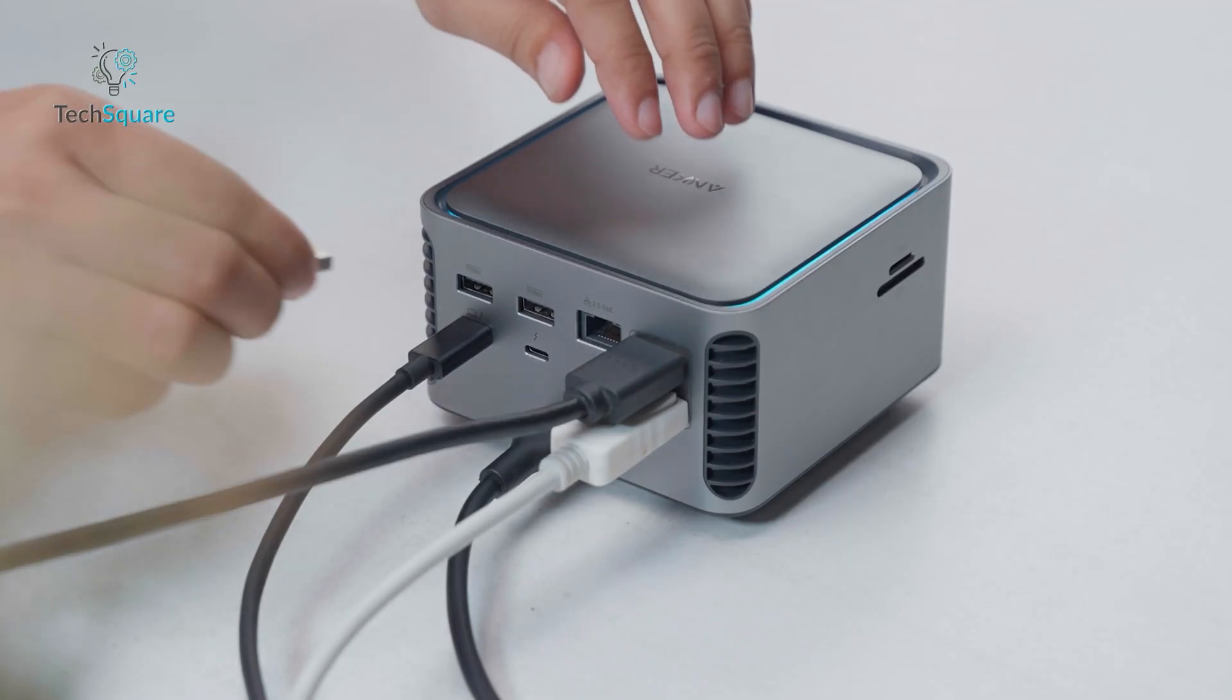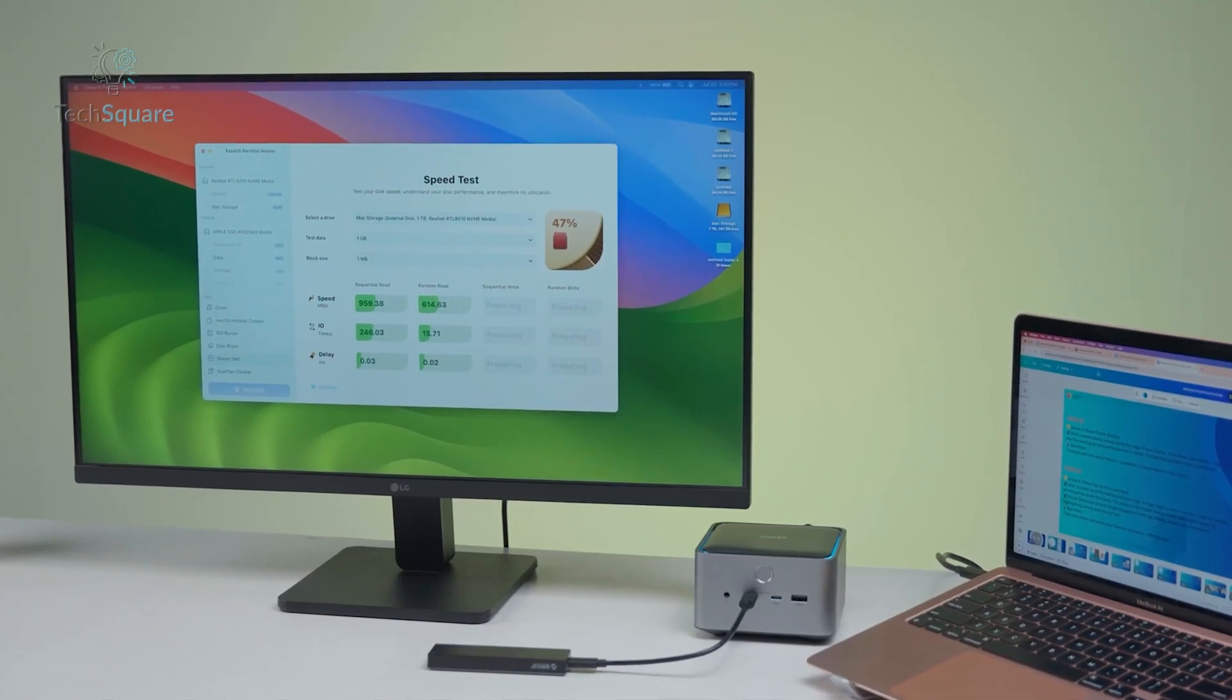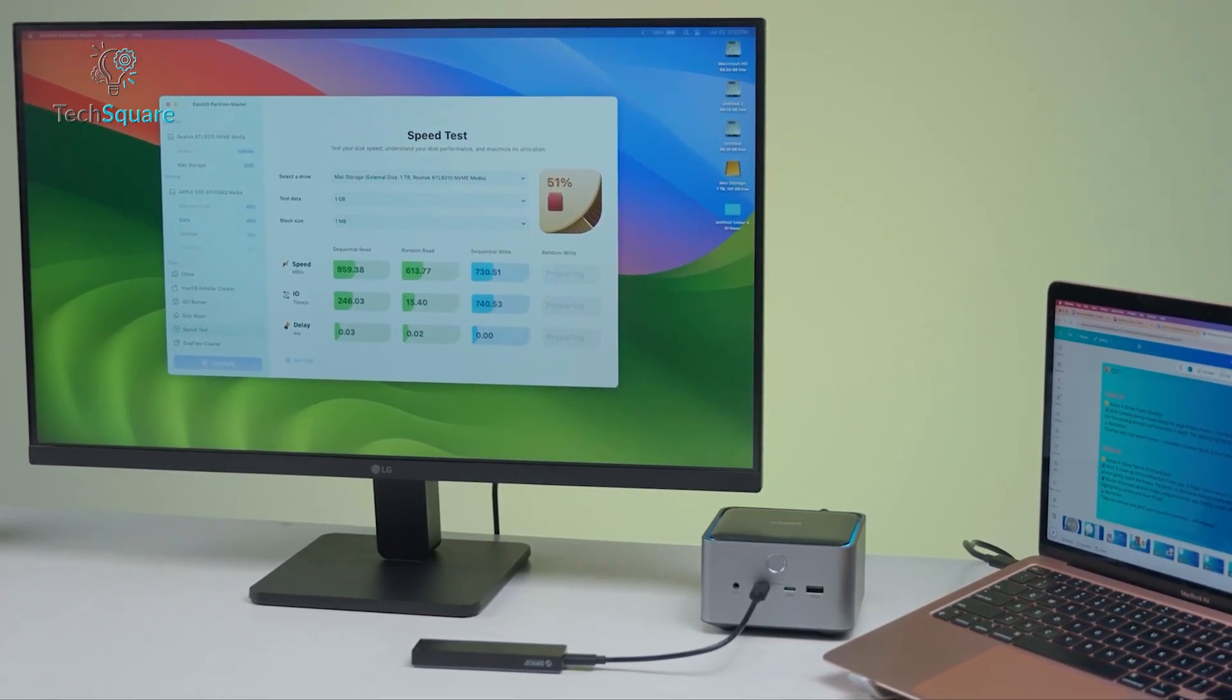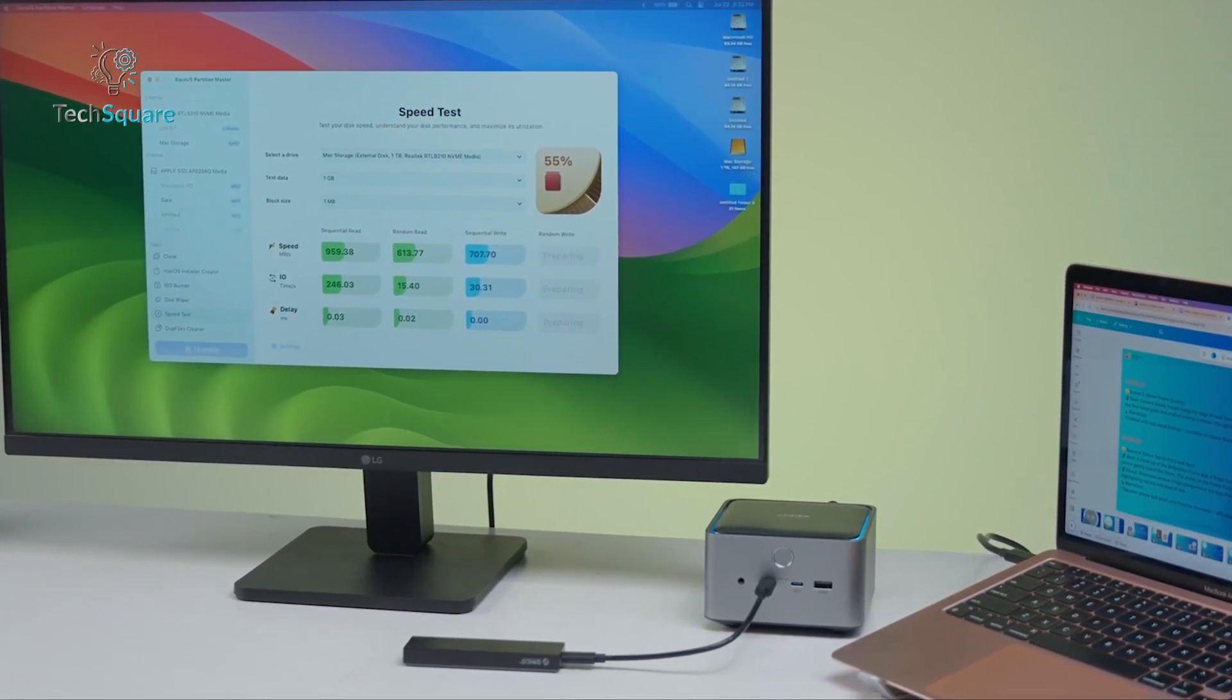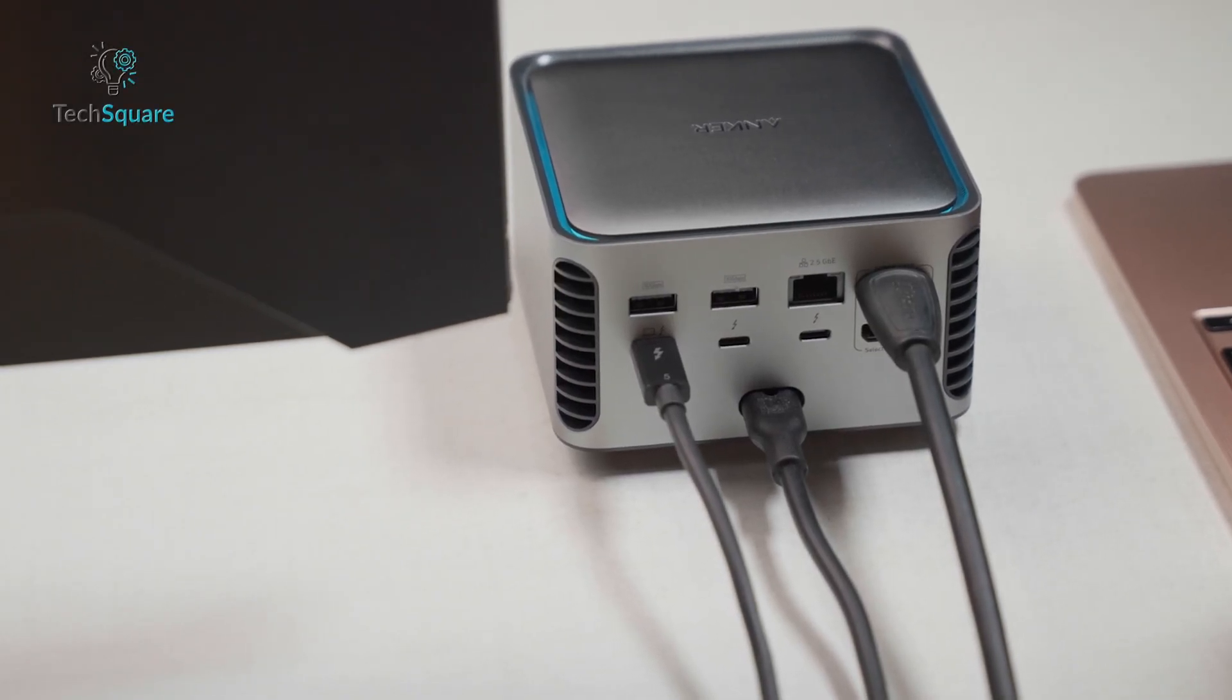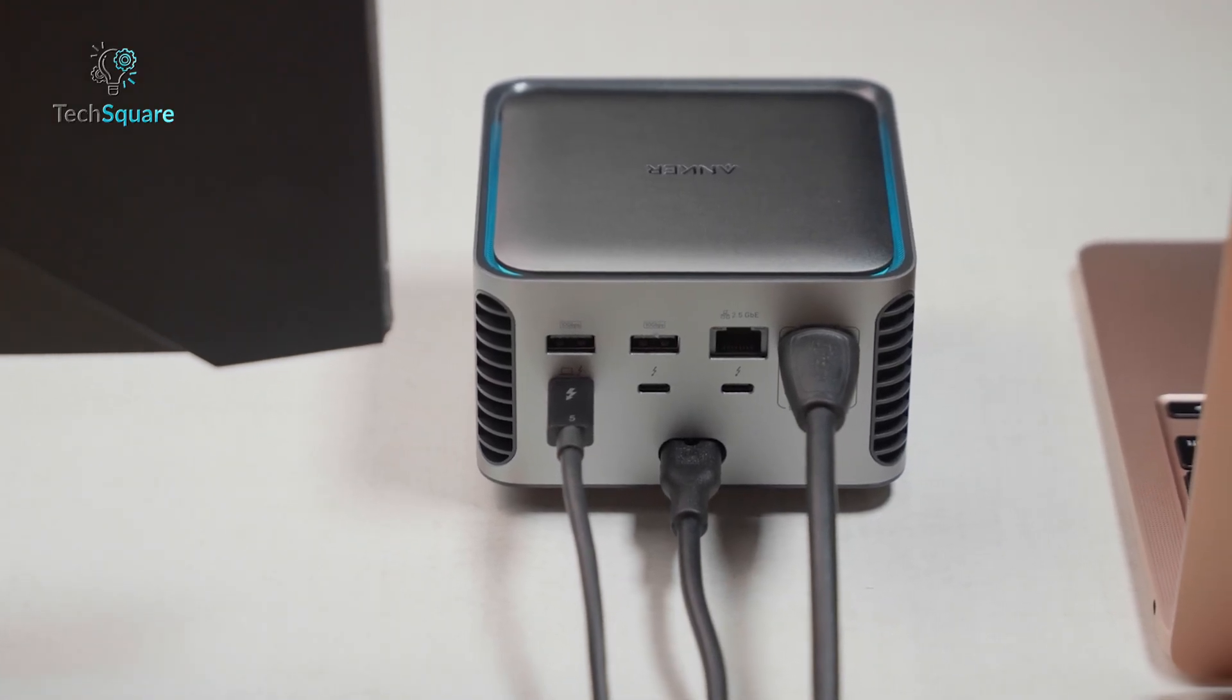The next issue is related to the USB behavior on the downstream Thunderbolt ports. Some users notice that when connecting USB 3 devices to the Thunderbolt ports through adapters, the speeds drop to USB 2 levels, which is a major bottleneck if you're using external drives or fast accessories. The fix is simply to use the designated USB-C and USB-A ports on the dock, which work perfectly fine. But it does highlight some inconsistency in port behavior that users should be aware of.